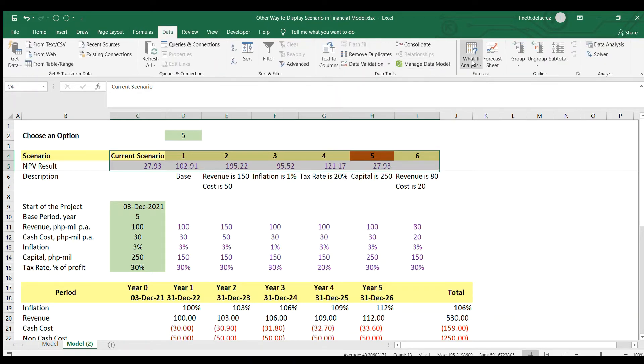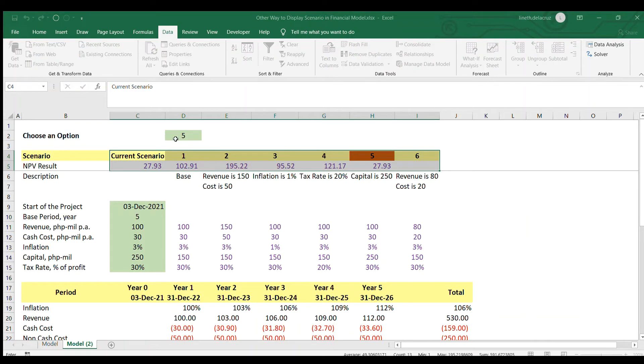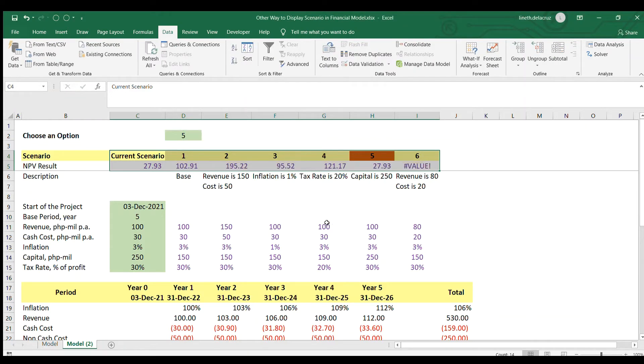Go to data and then what if analysis, data table. Then row input will be the same. The option and then OK.